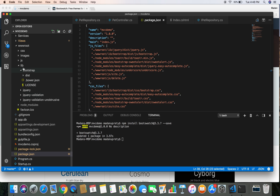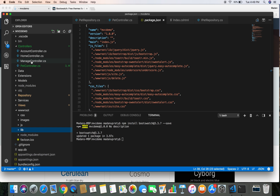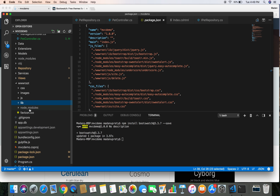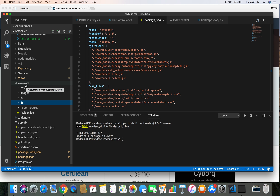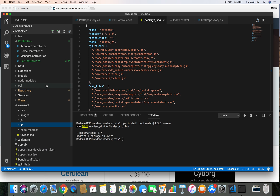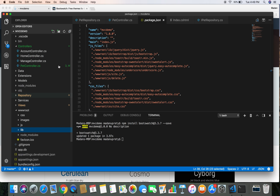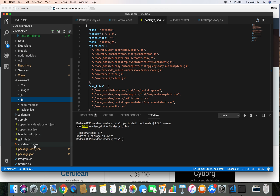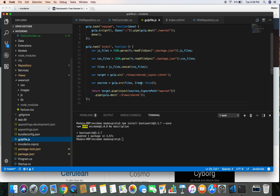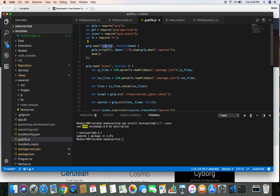Once we do that, we need to copy the Bootswatch file from the node_modules directory into the node_modules directory inside the wwwroot folder, because ASP.NET Core serves files only from the wwwroot directory. To do that, we have already developed a gulp task which handles copying from node_modules to wwwroot. Let's head over to gulpfile.js and see the name of the task — the 'copy-npm' task copies files from node_modules to wwwroot.